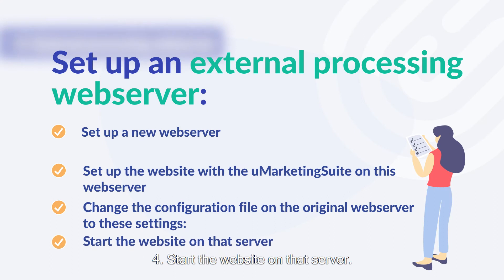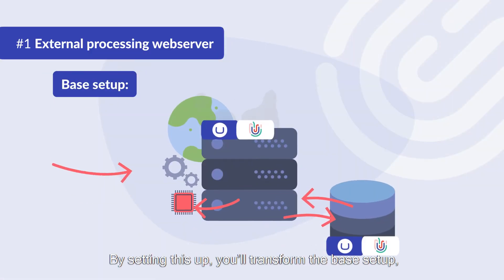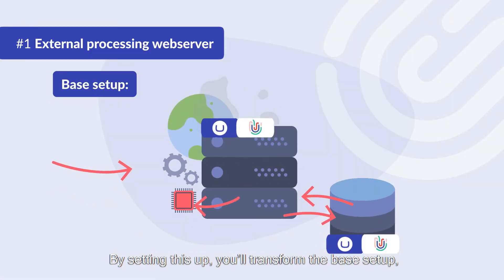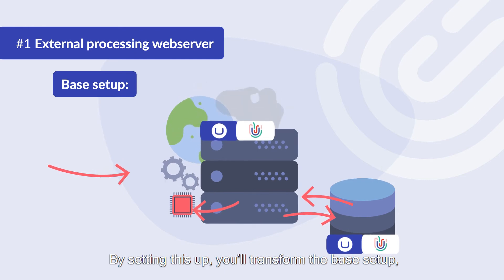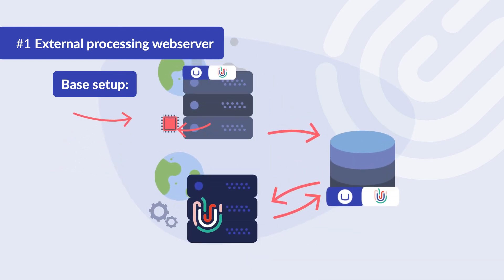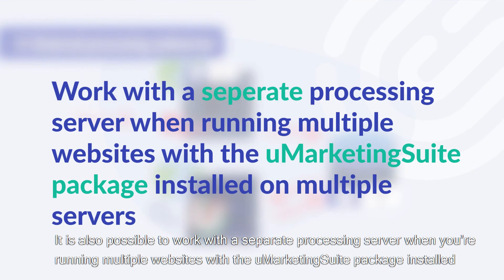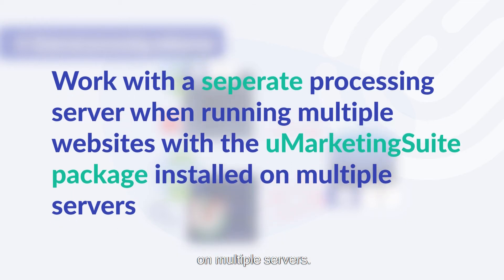Start the website on that server. By setting this up you'll transform the base setup into the following setup. It is also possible to work with a separate processing server when you're running multiple websites with the Umarketing suite package installed on multiple servers.